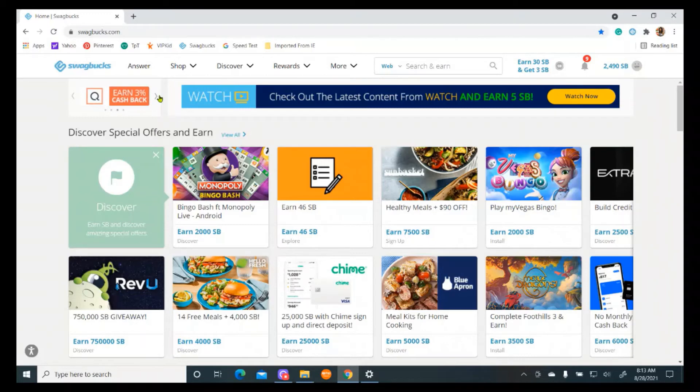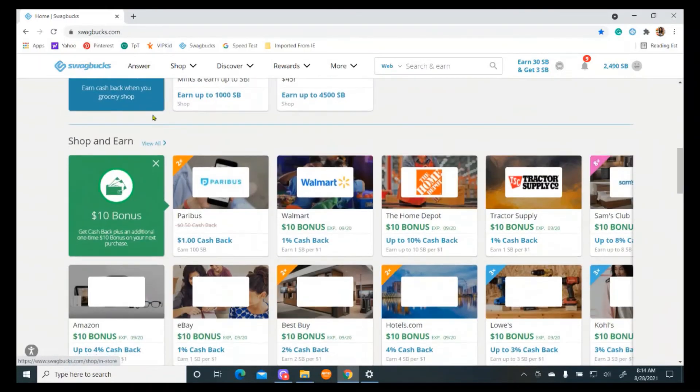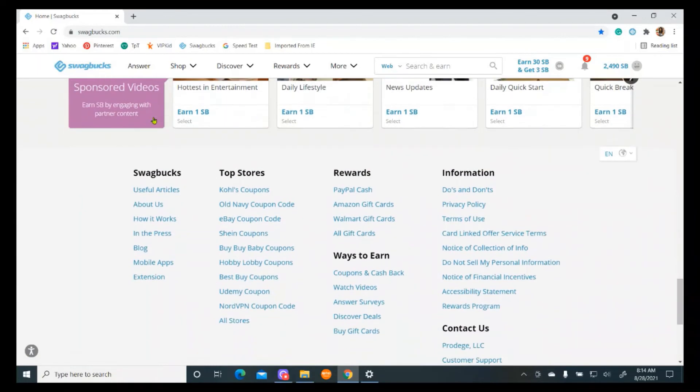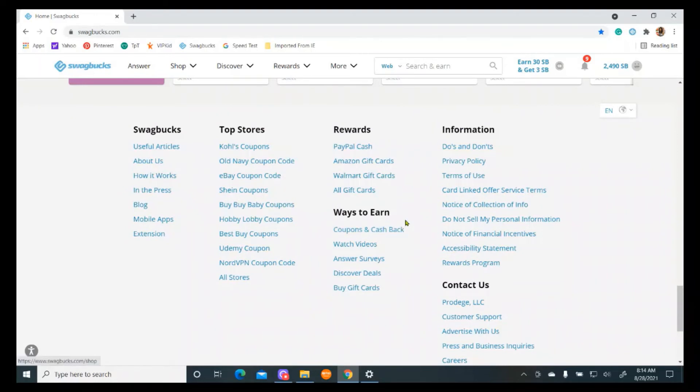And then another way to make Swagbucks is they actually have a thing called Swagbucks Live and it is a trivia game. I don't see it down here, but it's a trivia game and you just go in at five o'clock or whatever time you get a notification and you just play a trivia game. And it's not a lot of points unless you get to the jackpot. You might get a little bit more points, but it's just fun.